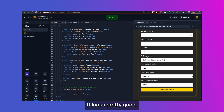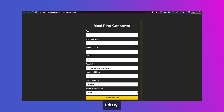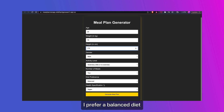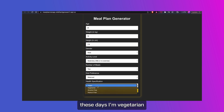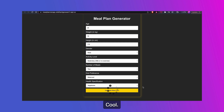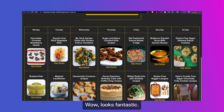I think I'm happy with this — it looks pretty good. Let's try this out. I want a meal plan, I prefer a balanced diet, these days I'm vegetarian, and let's generate meal plan. I got meals — wow, looks fantastic!